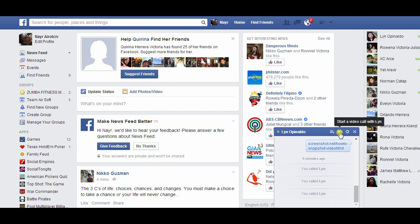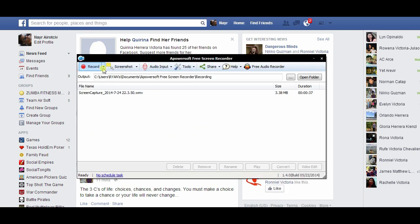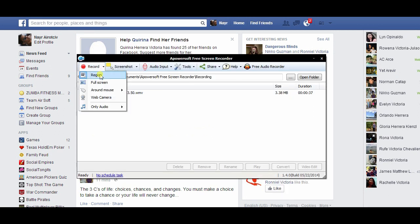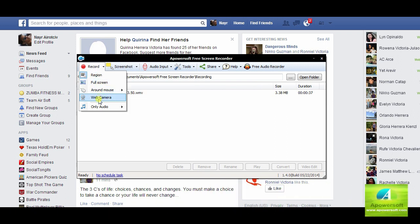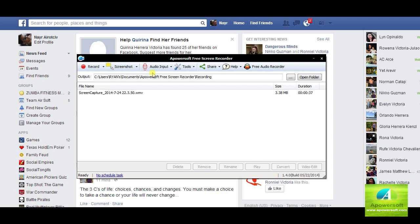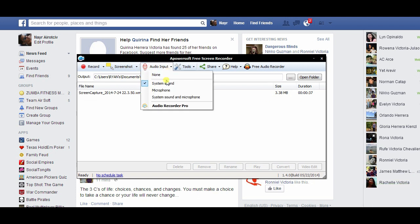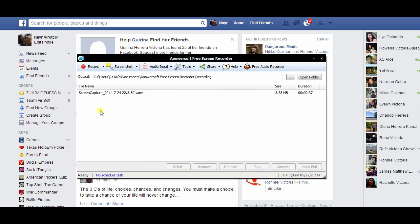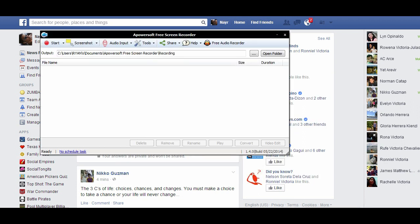Once the video starts, open the recording tool and make some necessary adjustments such as record a certain region of the screen, full screen, web camera, or audio only. You also have an option to set the audio output into system sound, microphone, or both.